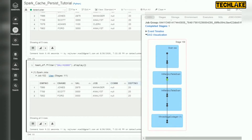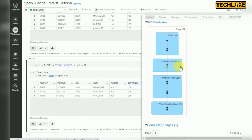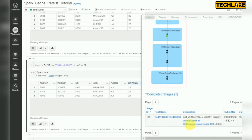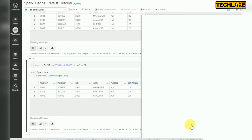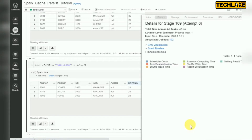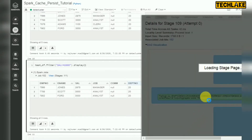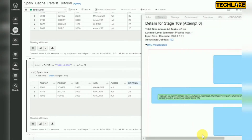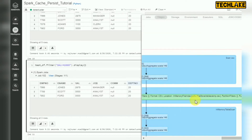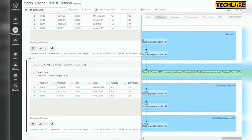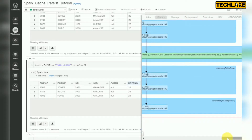Now look at the execution plan — how it worked. Earlier it was scanning data from a CSV file. Now you can see it is scanning from an in-memory table. Going to the stage level, you can see the in-memory field index — so the data is cached. You can see the in-memory table scan, and the entire plan has changed.